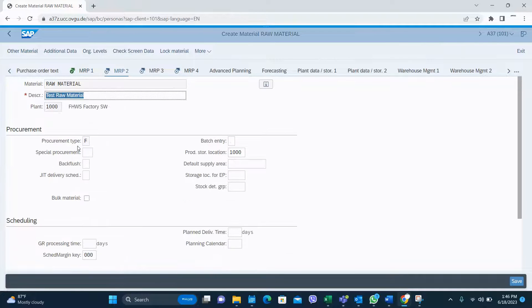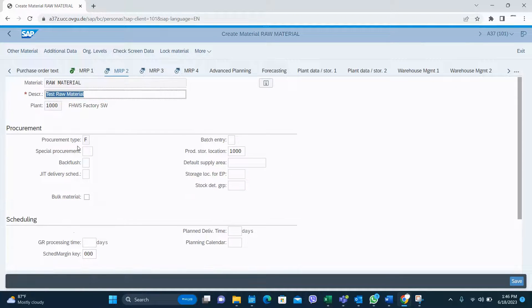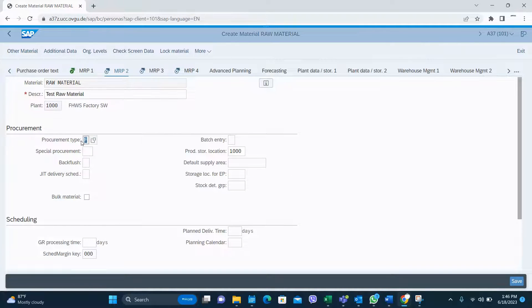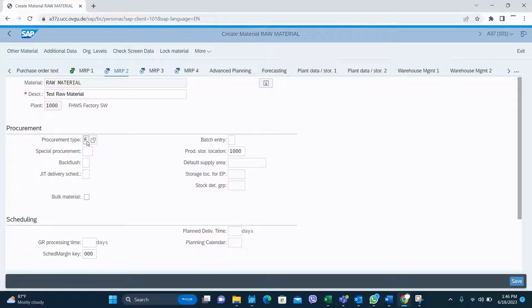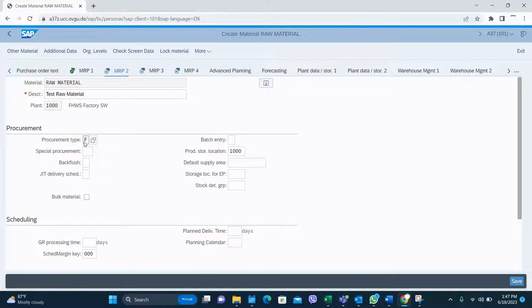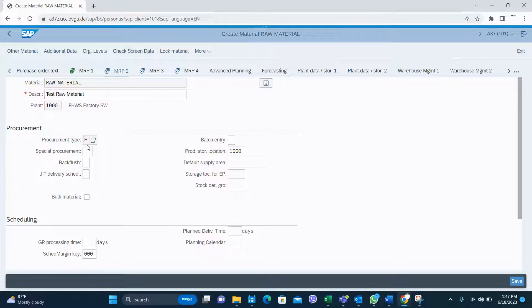And MRP2, the procurement type is default to F. You can't change here because I'm using standard ROH type. But we can change the configuration and we can make this editable as well if required.